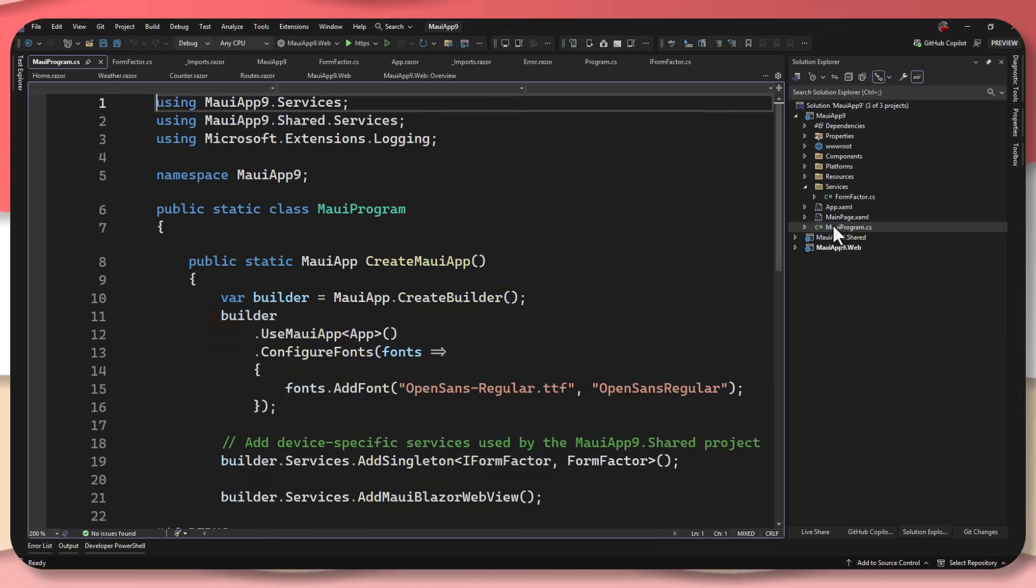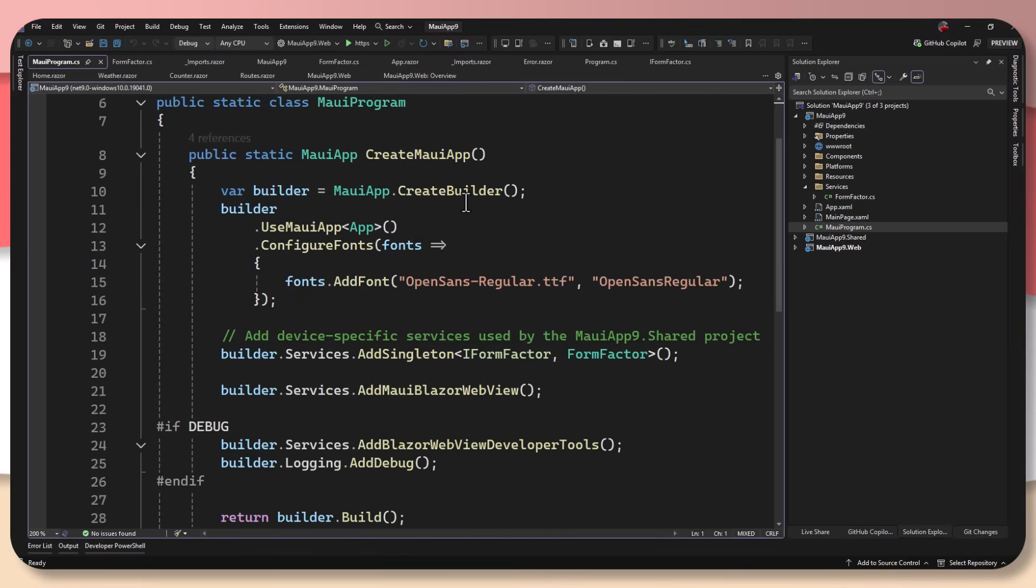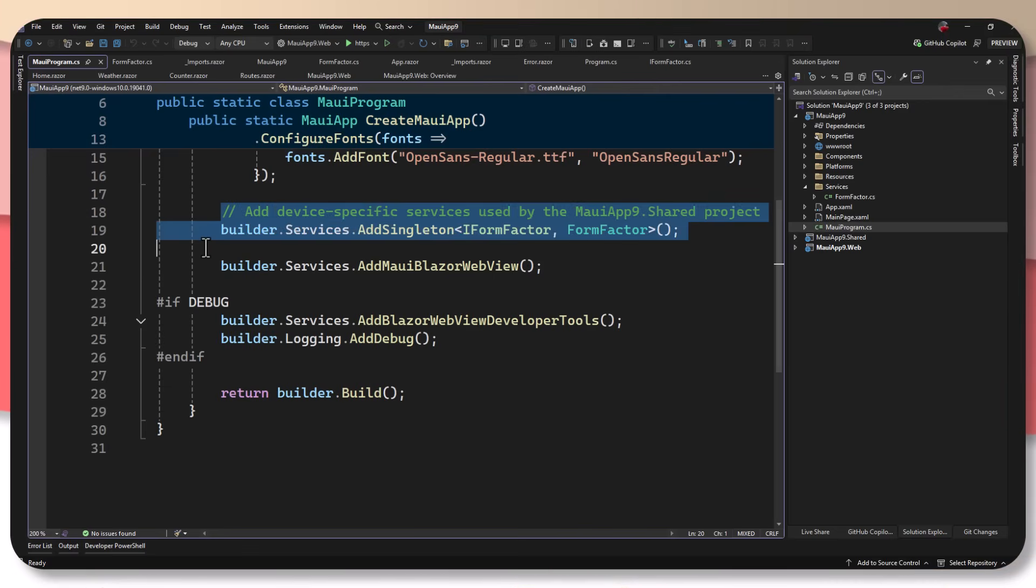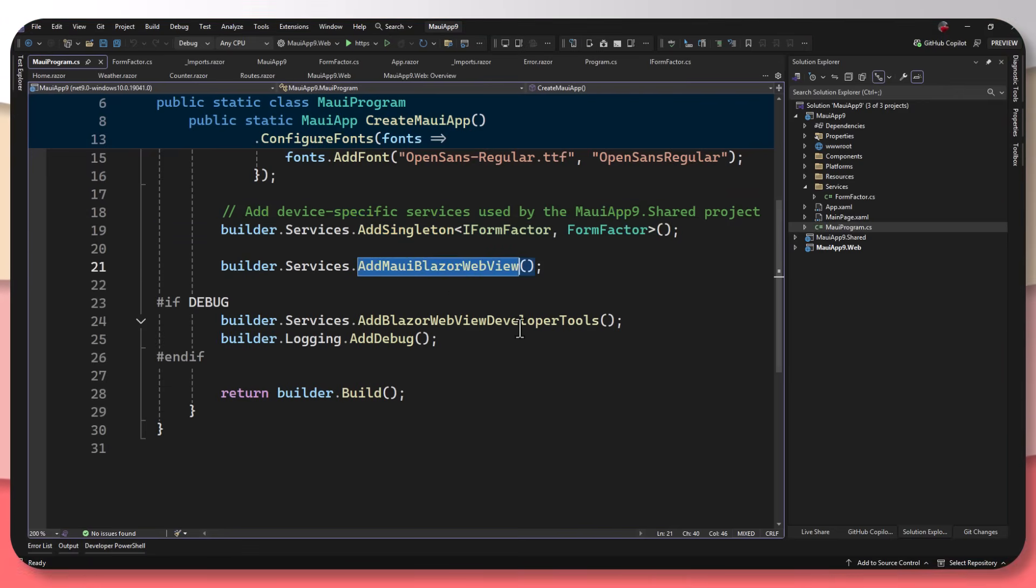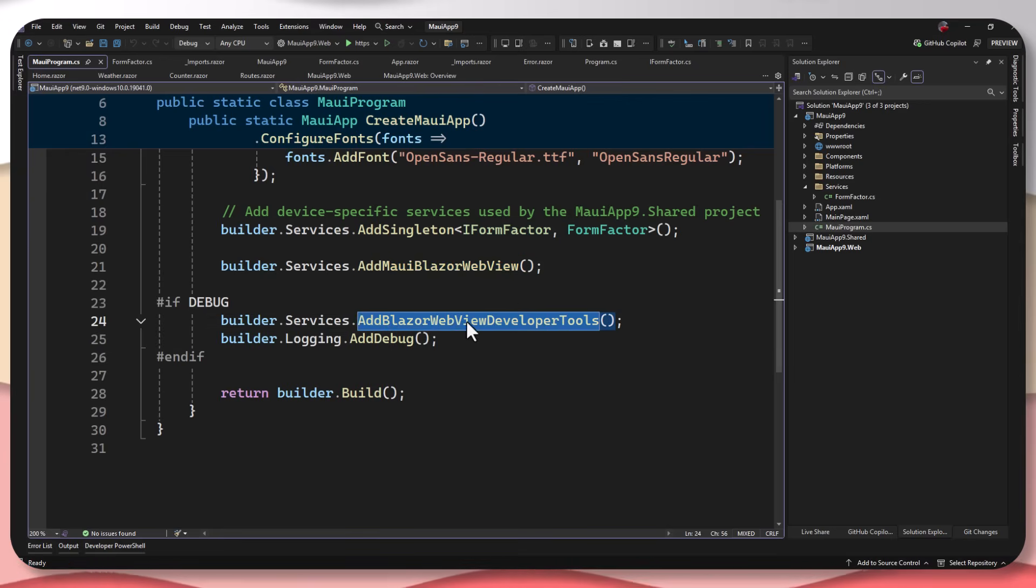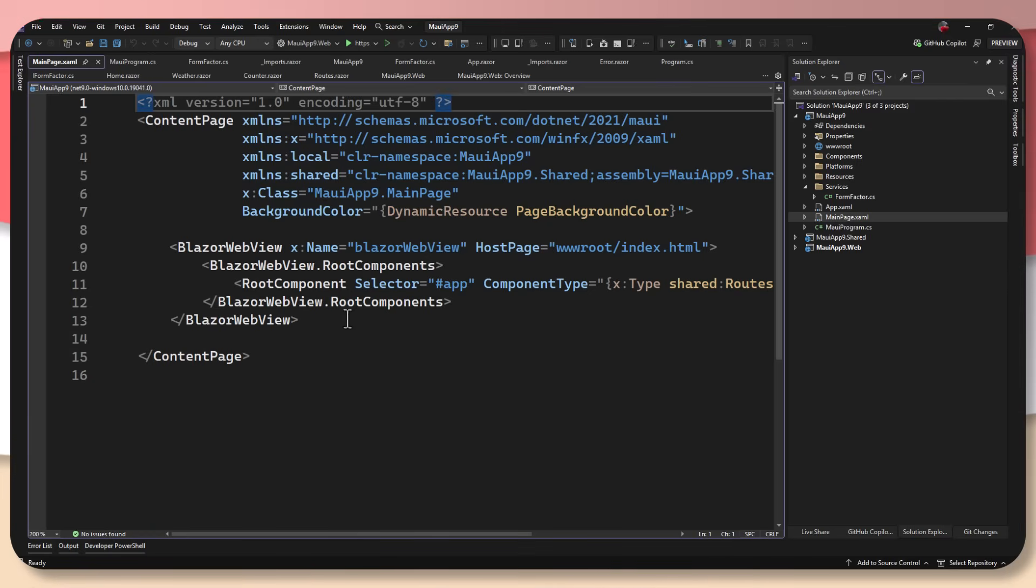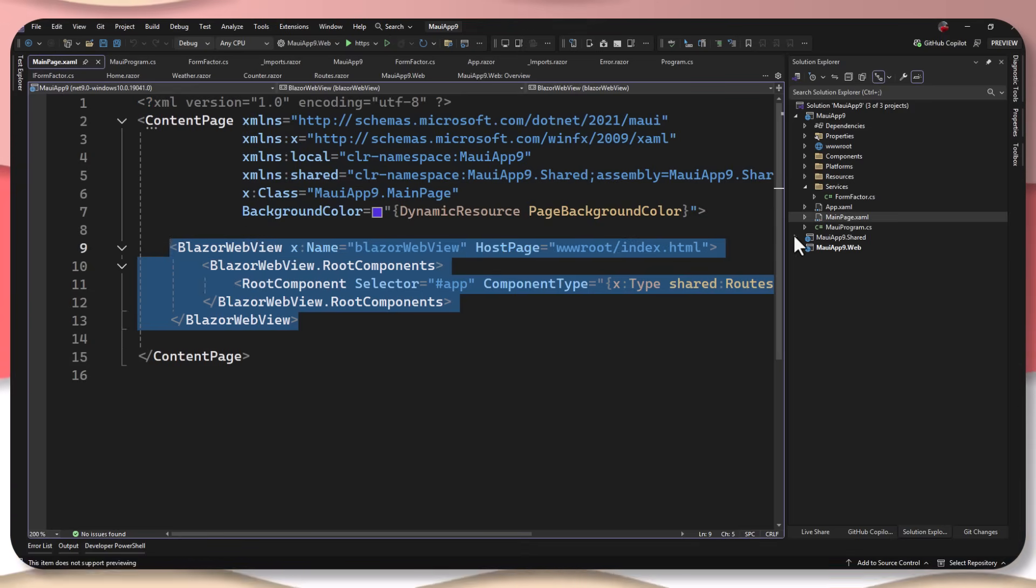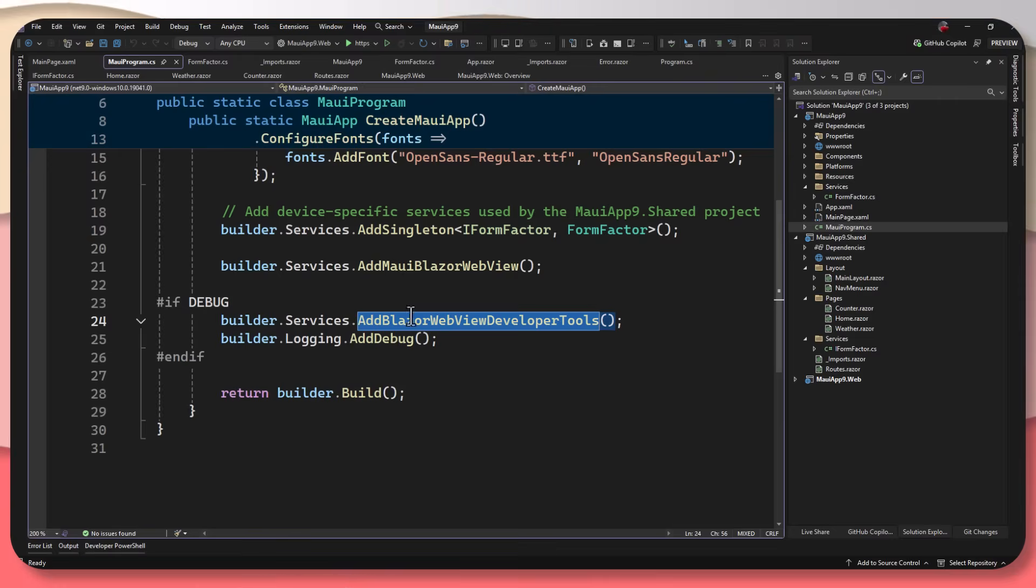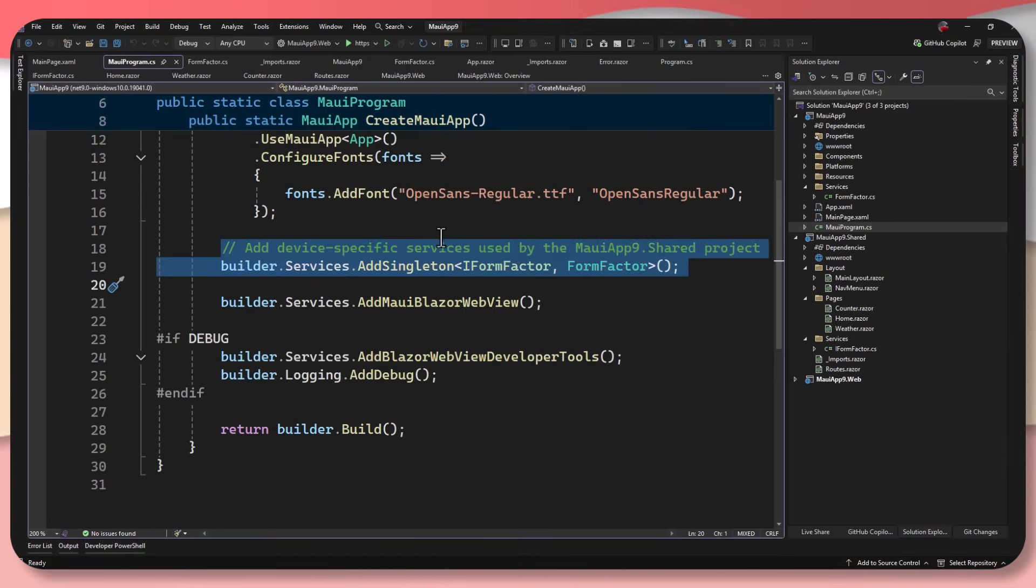Now, if I go into my program, we're going to see that this is going to look pretty similar. The only main difference compared to other Blazor hybrid applications before is that we're registering the singleton. We saw our MAUI Blazor web view, our Blazor web view developer tools. And if I go into my main page dot XAML, we can see that we're using that Blazor web view. But remember that since we're injecting into the home, the form factor, we're using the same exact dependency injection service here, it's all going to work the same.